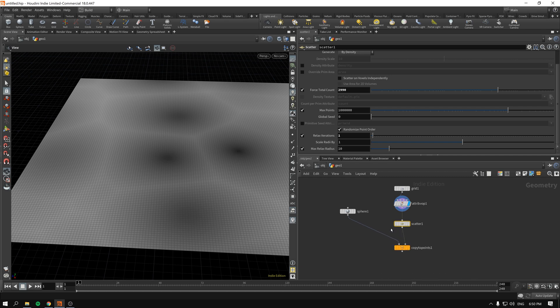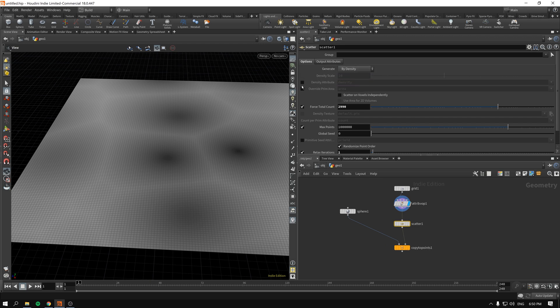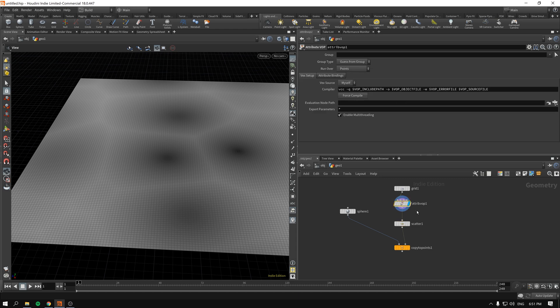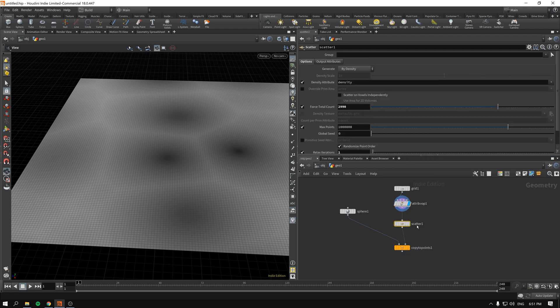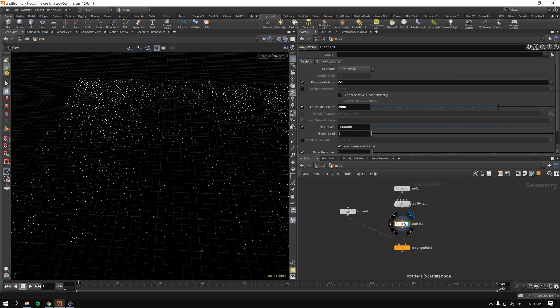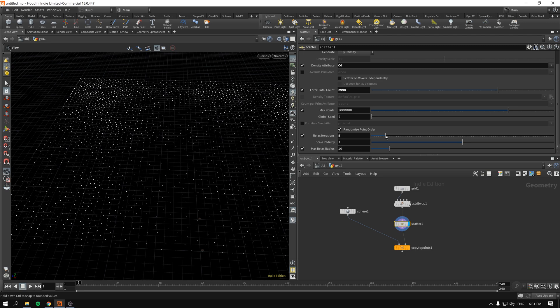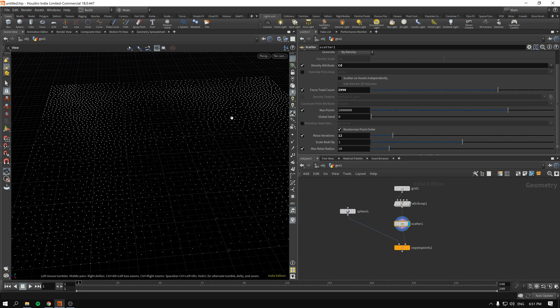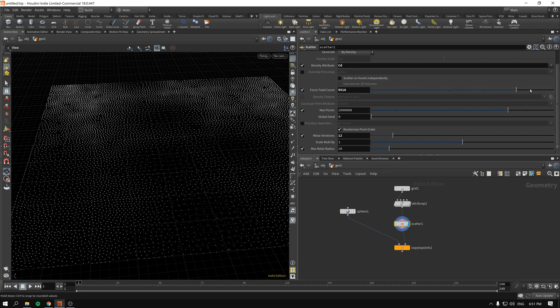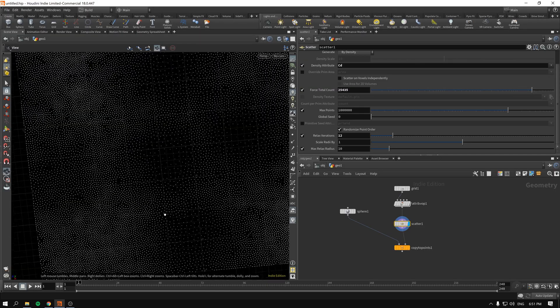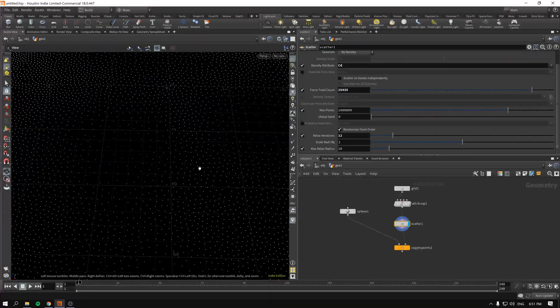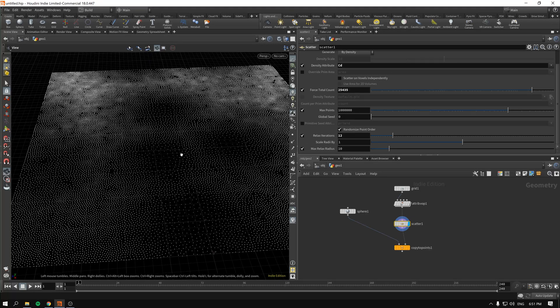Pretty straightforward. In the scatter we can generate by density as you can see and the density attribute will be not density in our case. As you might have already guessed it will be the cd attribute, the color. So if I write cd and I enable scatter, as you can see immediately I will do a number of relaxed iterations so they are spaced out more evenly and increase the total amount. The darker the dots, the less amounts of copies are being distributed over there.